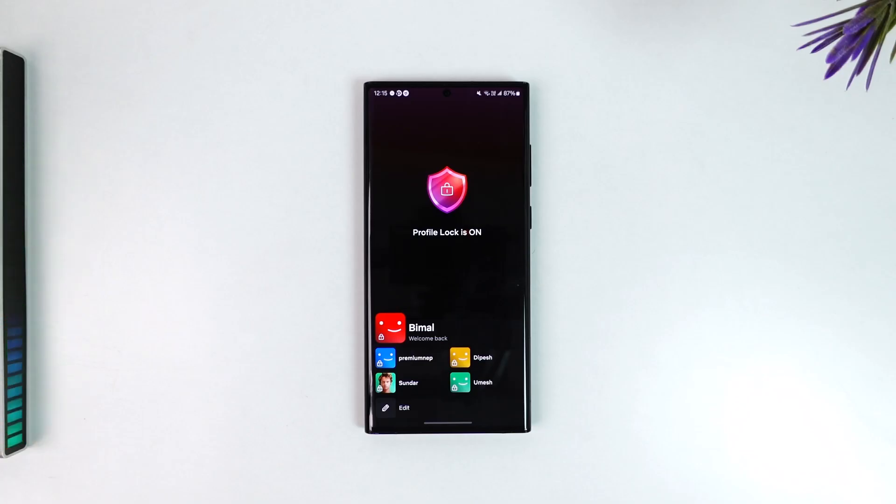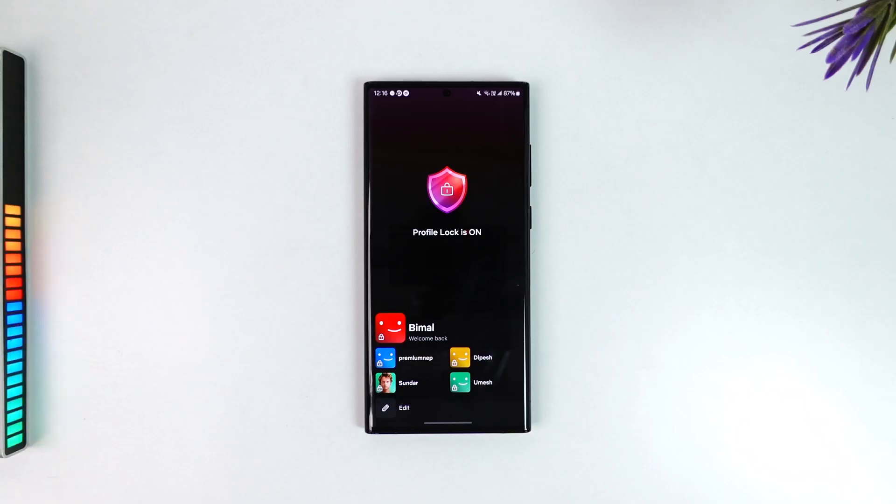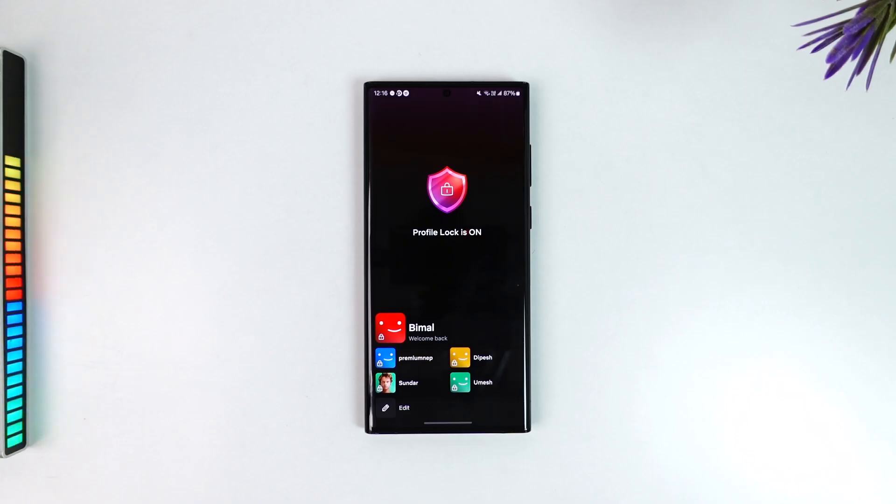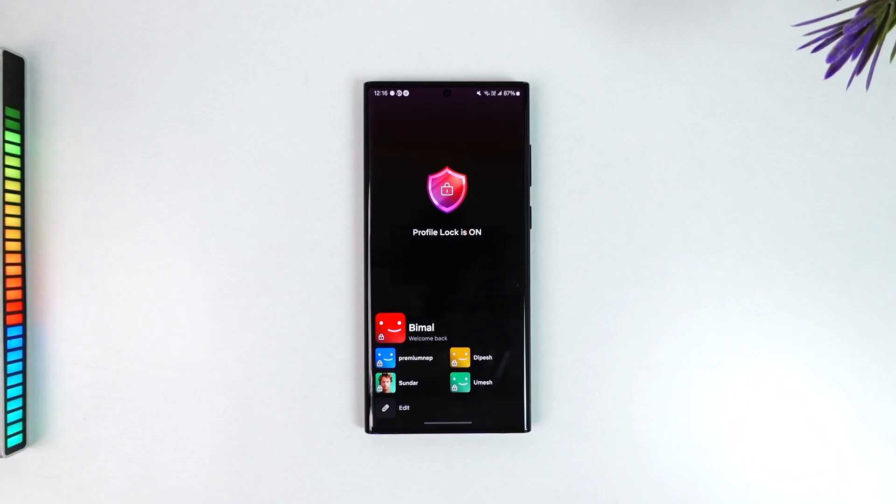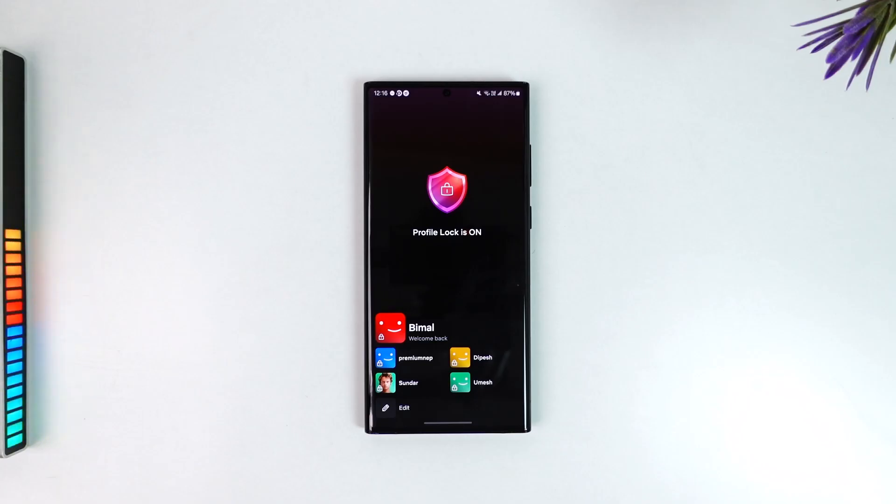But what we can do is we can create a new profile and transfer everything from that kid profile like the watch history, viewing history to the new profile while making it not a kid profile but an adult profile, and deleting then the kid profile after the transfer is complete.